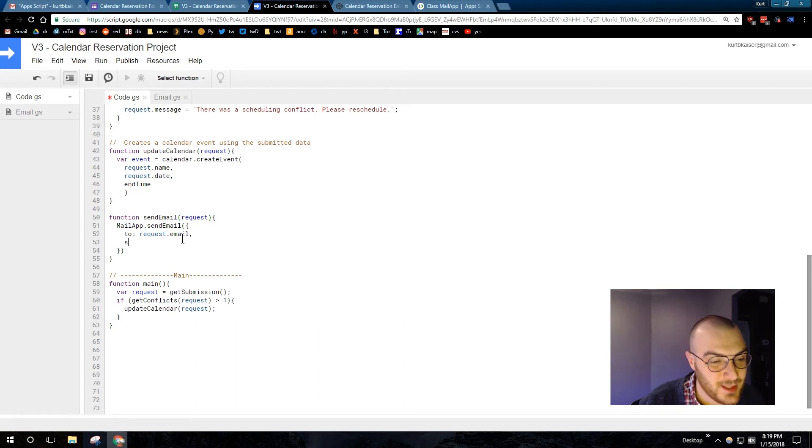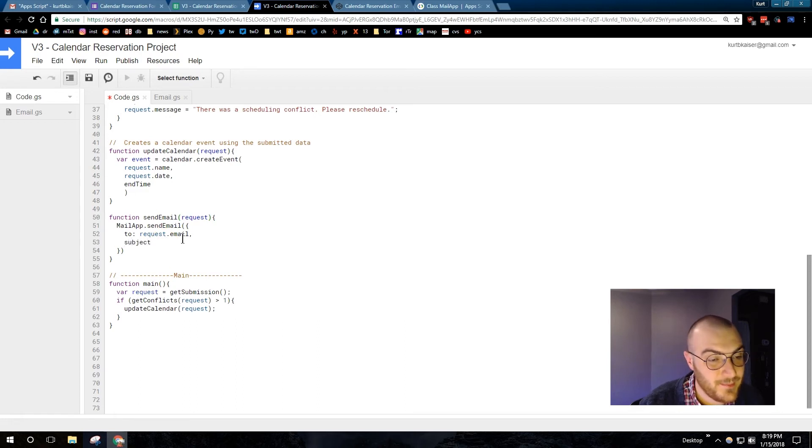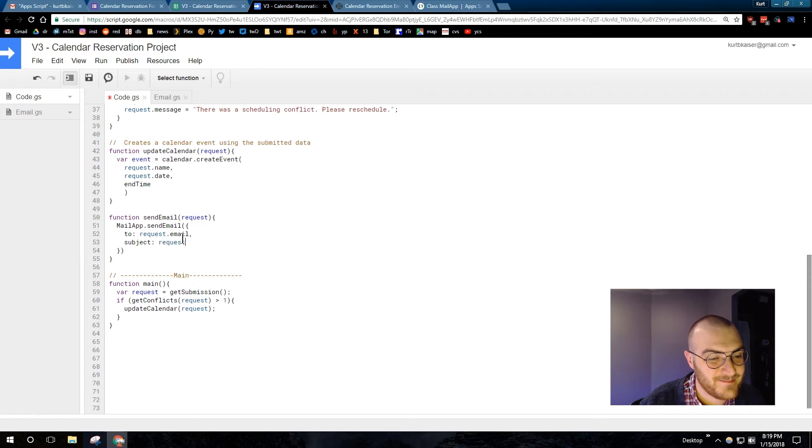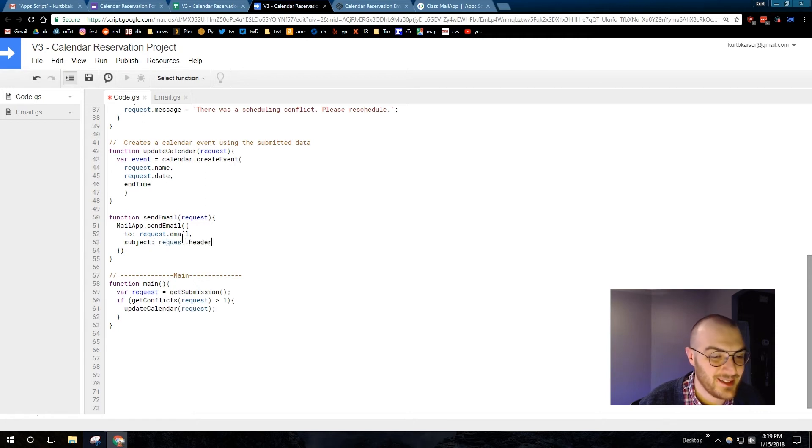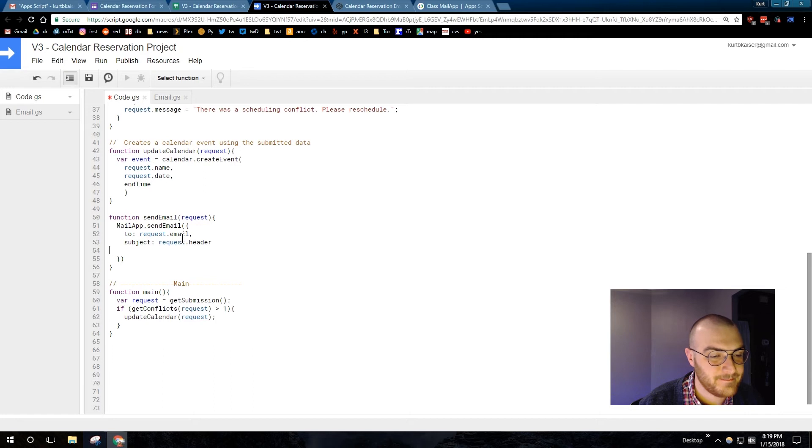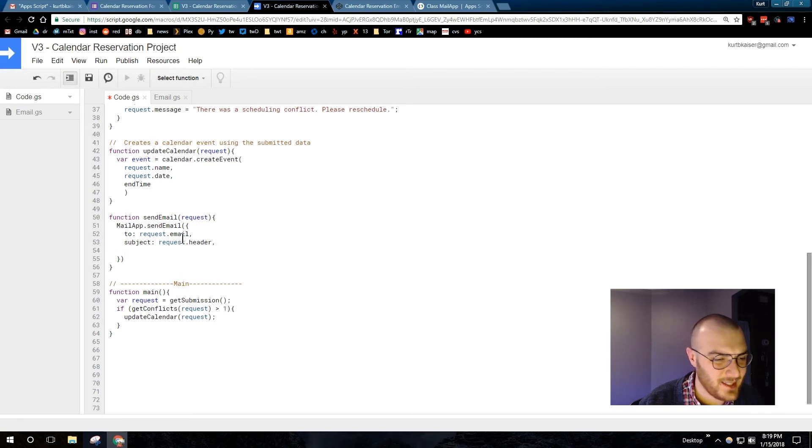So, my subject of the email. Now, this is what we were just creating. So, subject equals request.header. Yes. That is the header that we created for our email a moment ago. Add that comma.